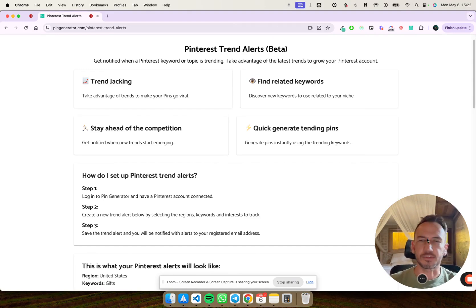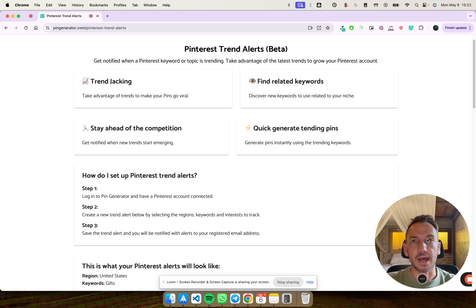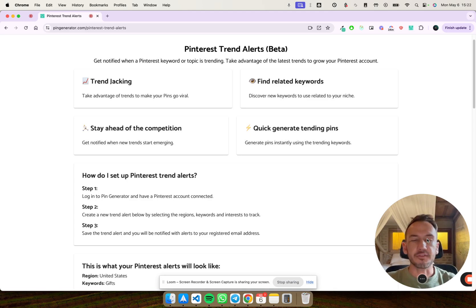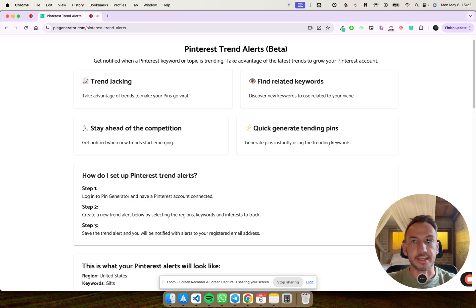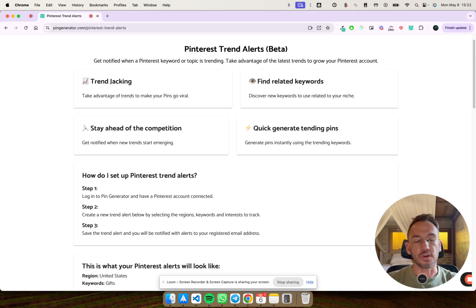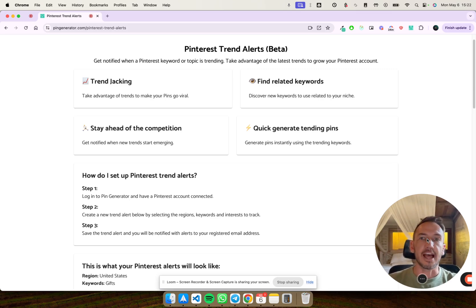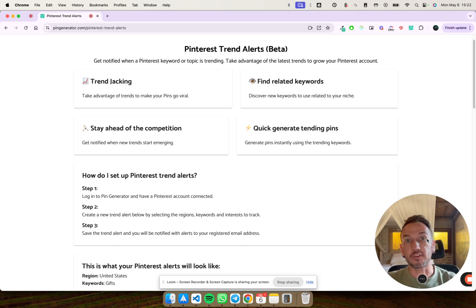So why do you need Pinterest trend alerts? Well, one of the best ways to make your pins go viral and expose them to a high number of people is to take advantage of trending topics and keyword phrases on Pinterest. Create content around these keyword topics and phrases and jump on the bandwagon while things are really popular.